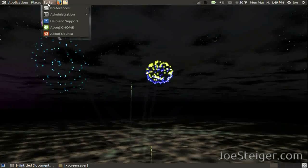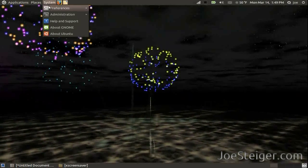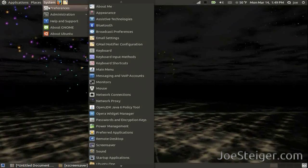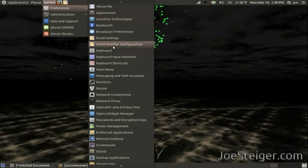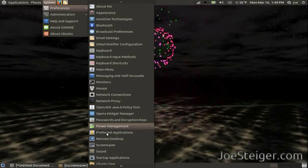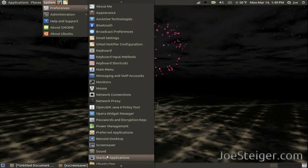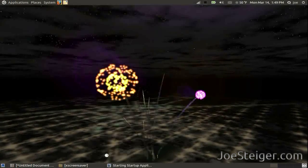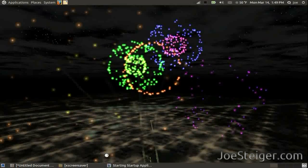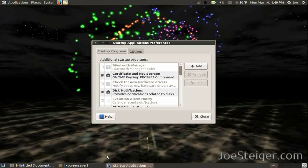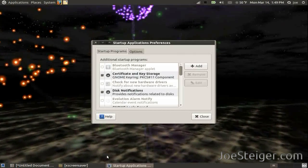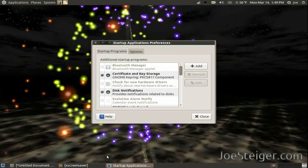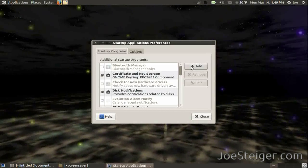Go to System, Preferences, Startup Applications. Click Add.